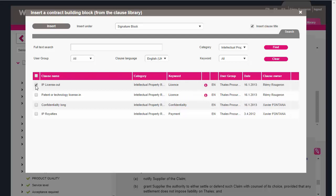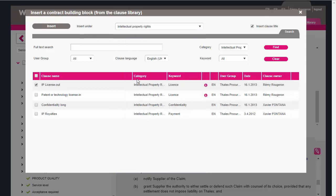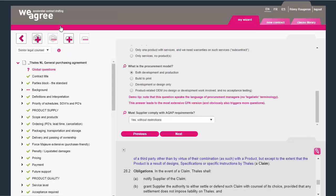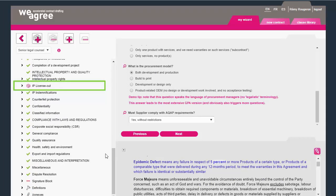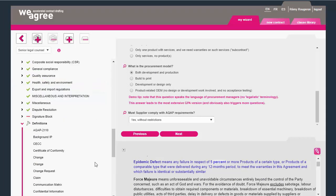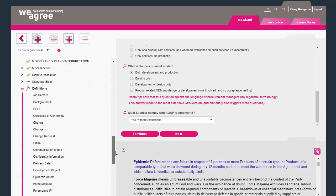Select the right clause and where to insert it. The clause library is only available to higher authorized users, so only legal counsel and senior contract managers have access. Related definitions and annexes follow automatically.